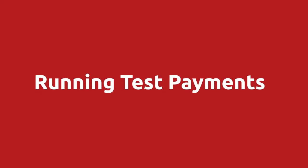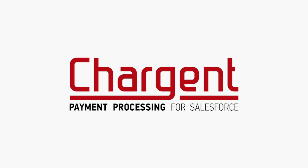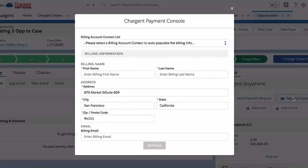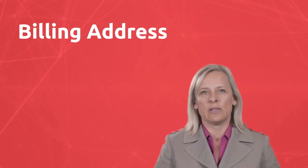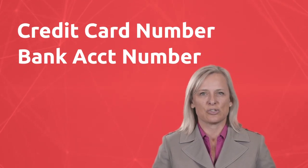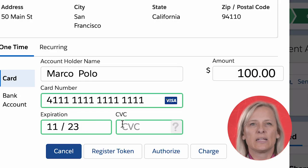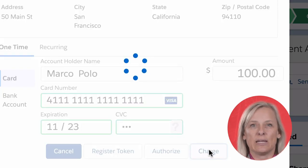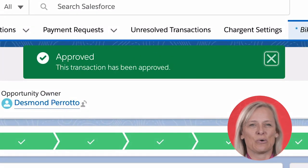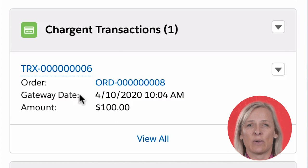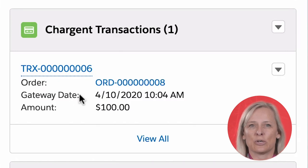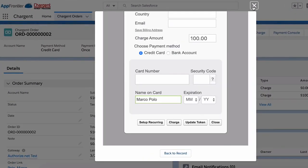Let's go over some information about running test payments. If you are using Chargent Anywhere, you can easily click on the Payment Console button to begin. You will need to complete the billing information including the billing address and credit card or bank account number to process a test transaction. The next step allows you to test a single transaction or to set up recurring billing. When you click to the next page, you can enter in the credit card number and the test information provided by your gateway. Click the Charge button to complete the transaction. If everything was set up and entered correctly, you will see a green approval message showing the success. This will also create a transaction record that is now associated with the record which you originally processed the payment from. If you are not using Chargent Anywhere, you can complete similar tests using the classic Payment Console.